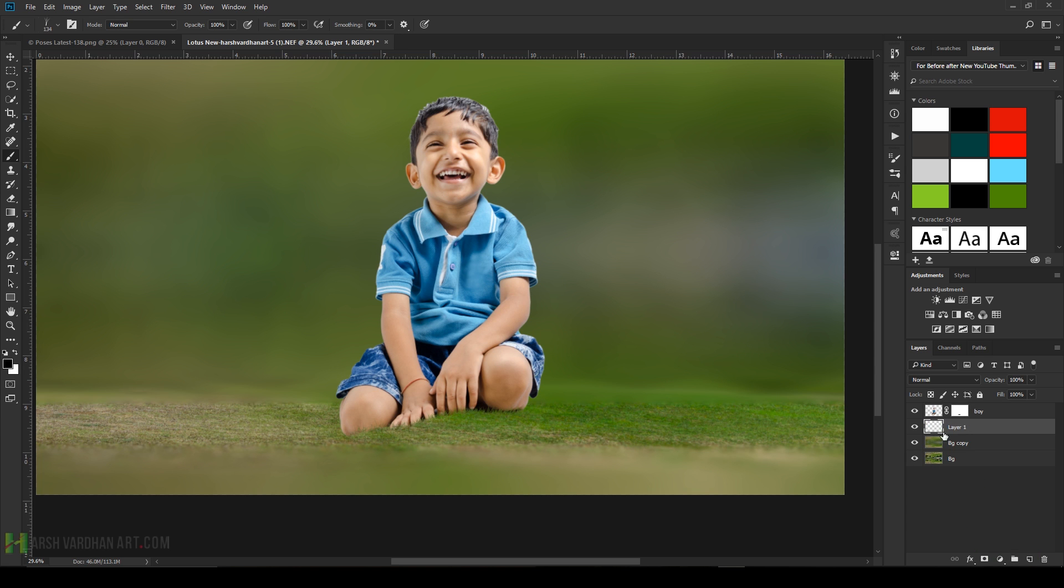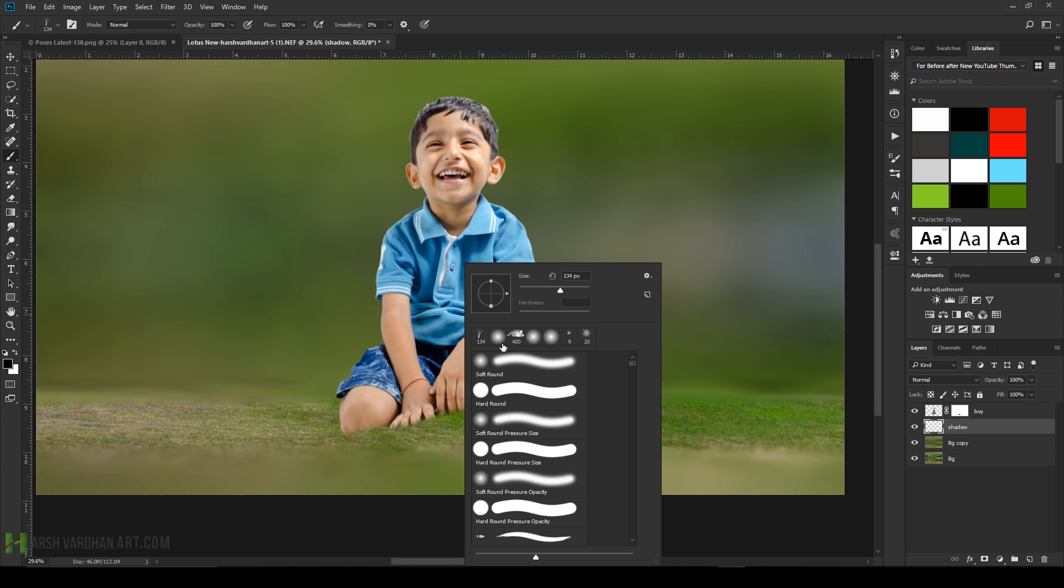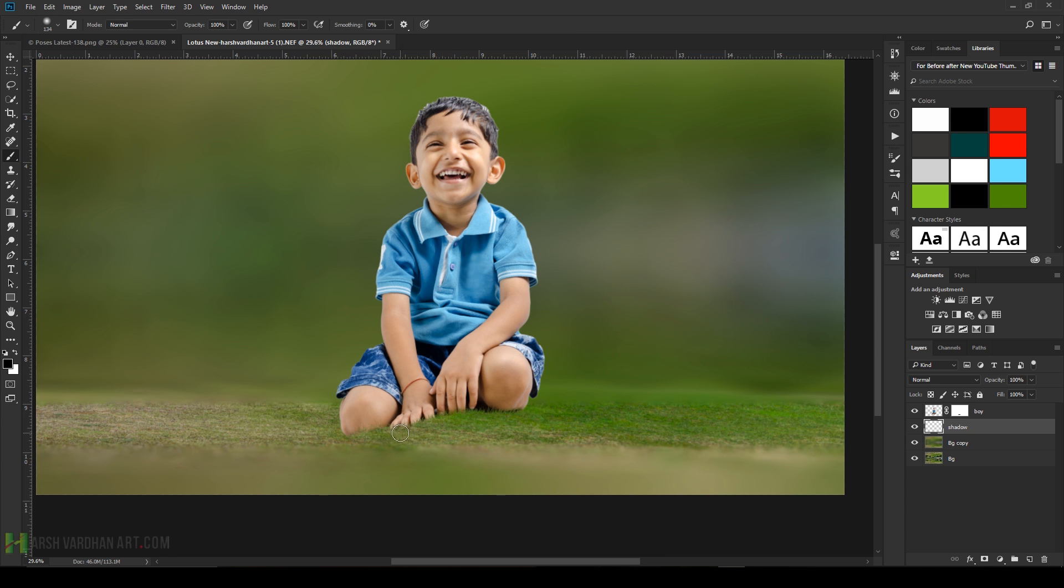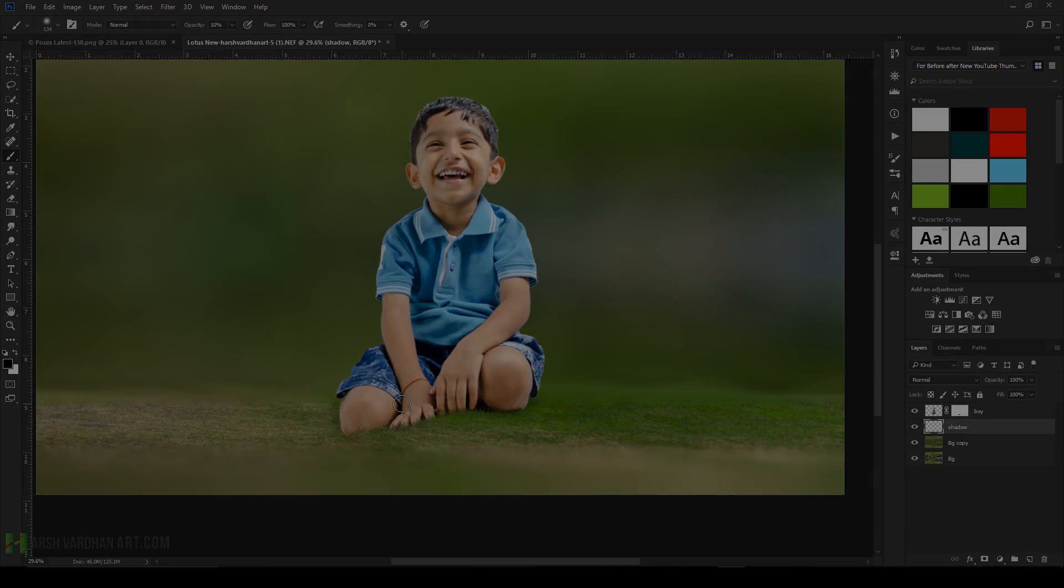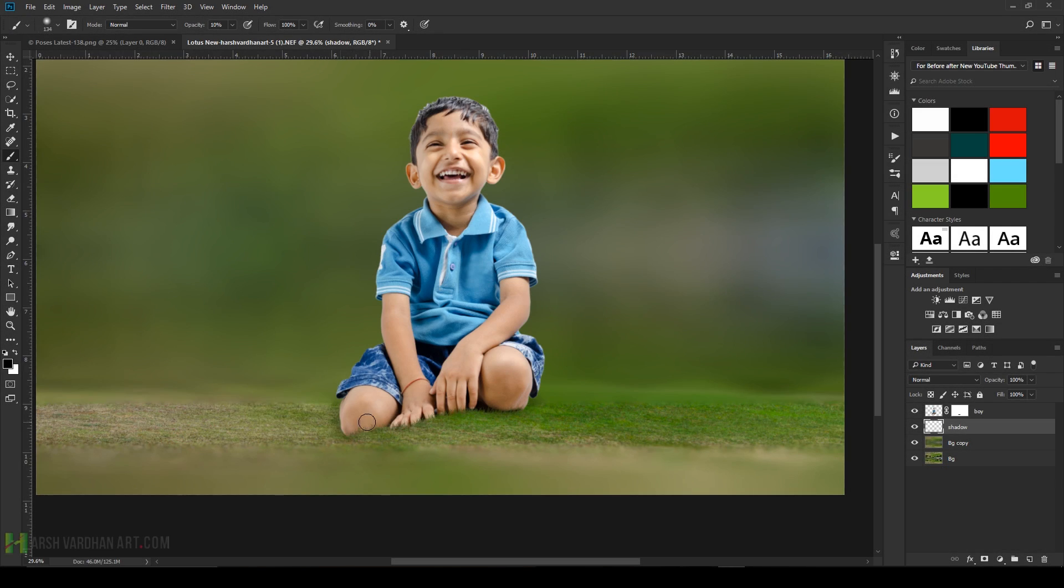Create a layer under it, call it shadow. Choose the brush tool, soft brush with 10 percent opacity, black color. Start painting over here to make this area a little dark or to create the shadows. Create the shadows on the left side because light is coming from the right side. Shadow has to be on the left side.